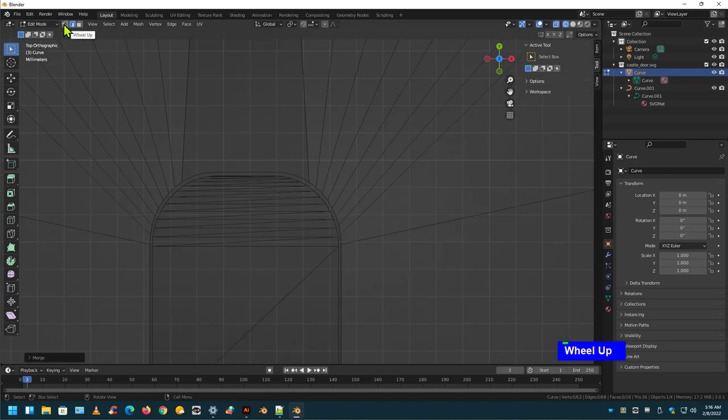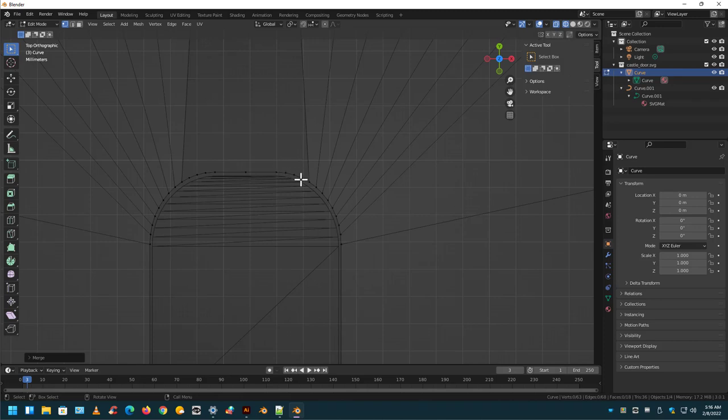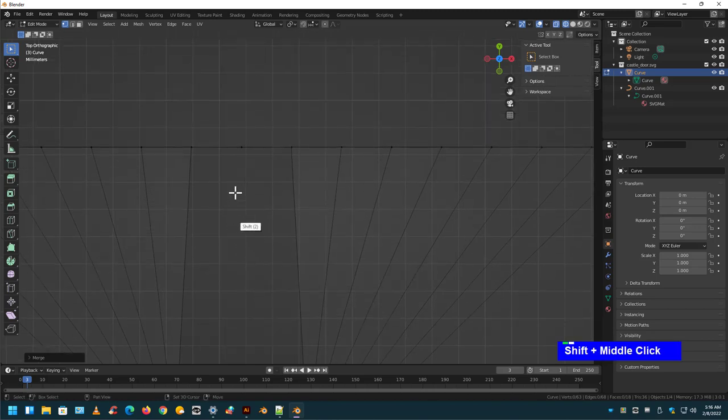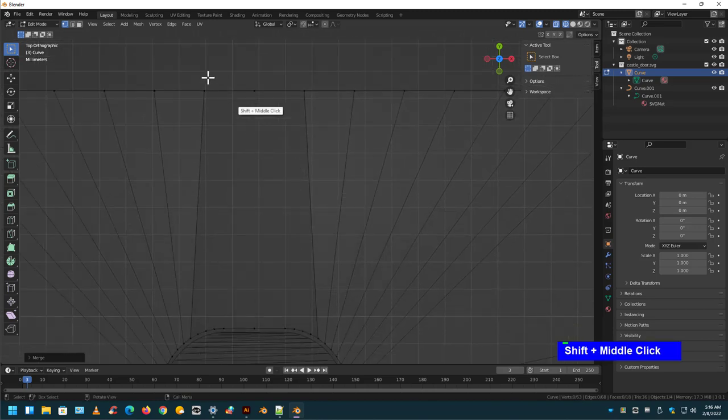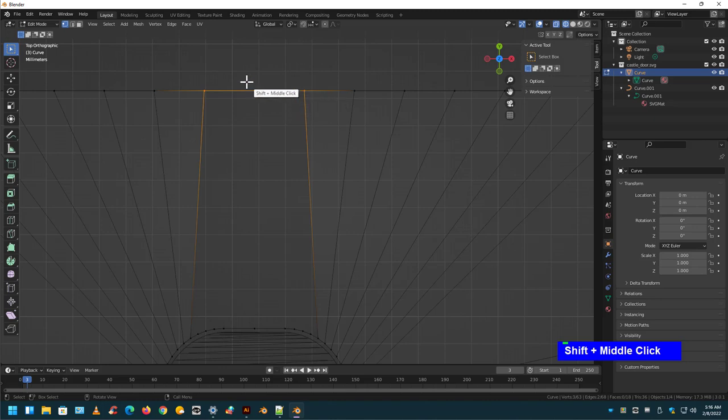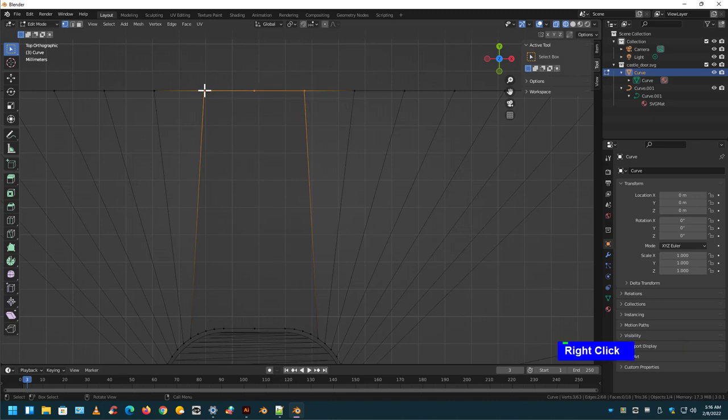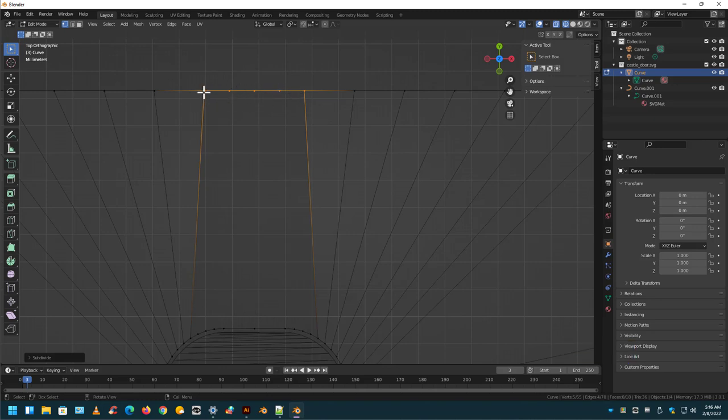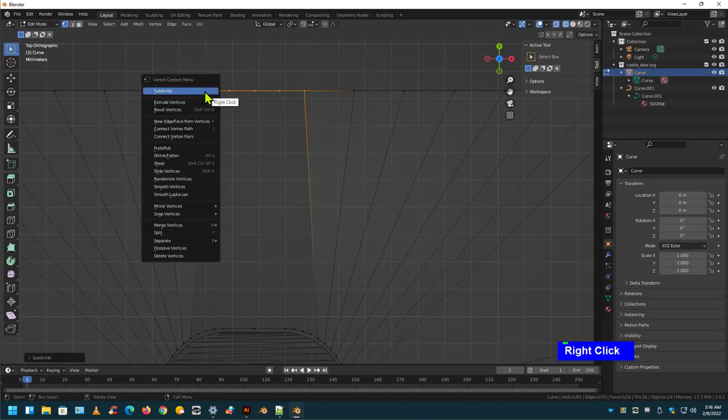We now have, in vertex mode, one, two, three, four, five, six, seven, eight, nine. And up here, shift, middle mouse wheel, we have two. So let's just highlight these, and let's see if we can't just right-click and subdivide. One, two, three, four. One more time. There's eight now.